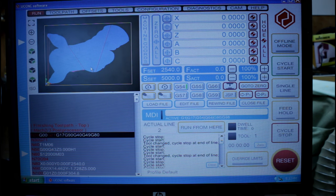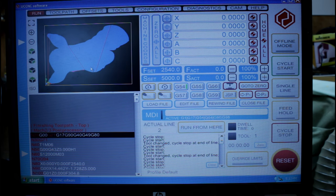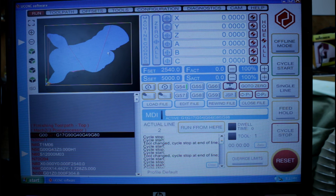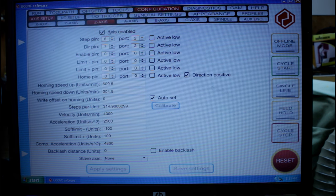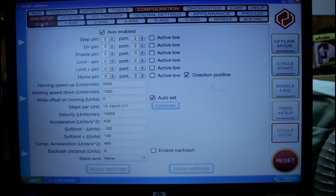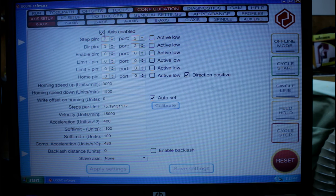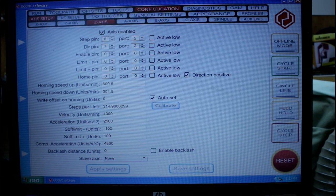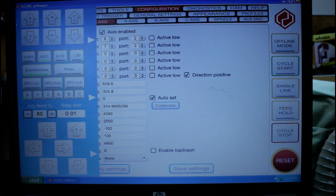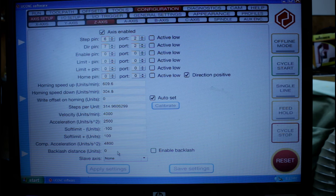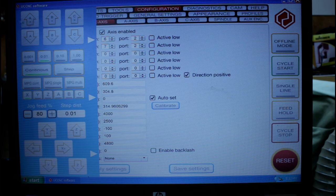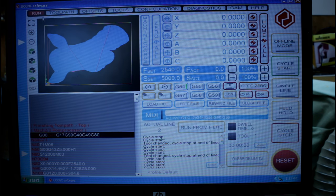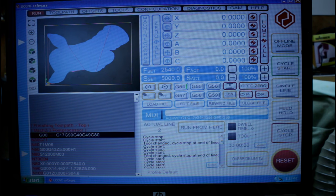Now for this test I've loaded up a 3D model, it's of a horse's head. Now I'm going to go into configuration and I'm going to go along to the X axis and I'm just going to disable it. Likewise for the Y and the A axis. This leaves only the Z axis running on the machine. I'll apply those settings, go back to run, and now I can start running this file.